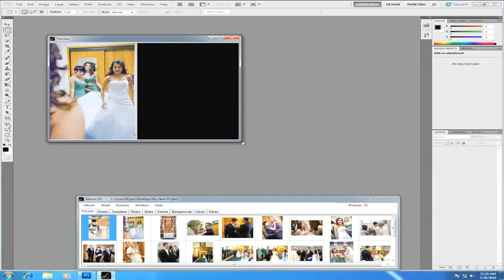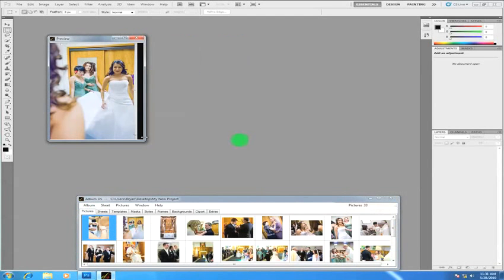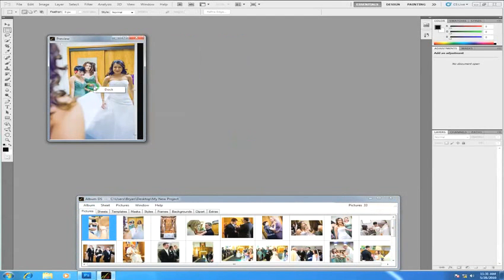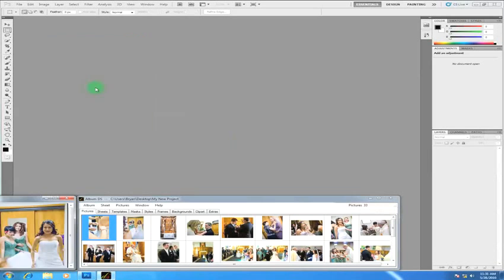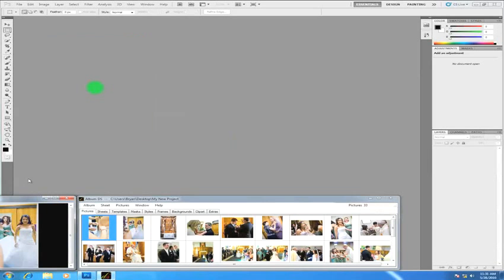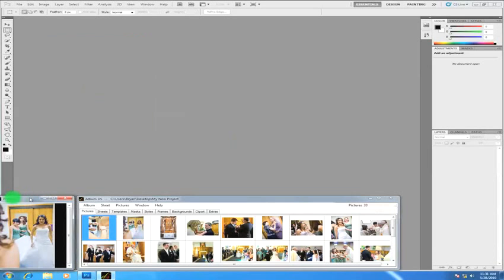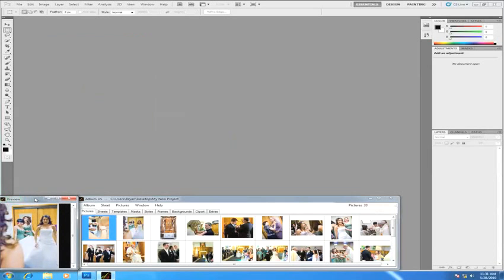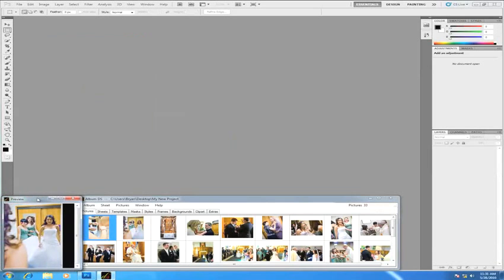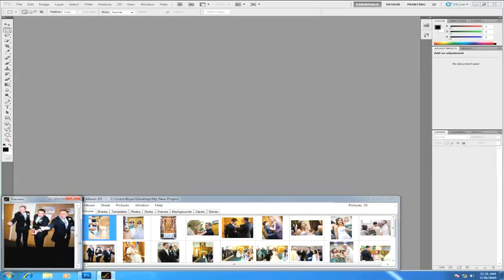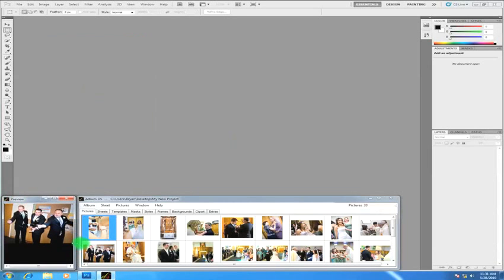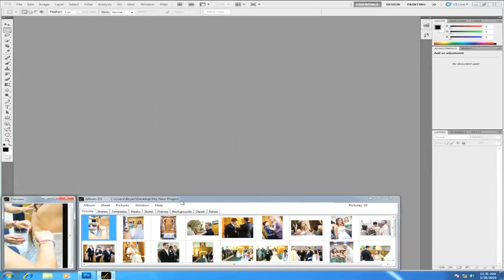Then what you can do is you can go ahead and dock to your Album DS dashboard by right-clicking and choosing dock. I'm going to go ahead and make this a little bit more narrow here and scoot that on over and now they're docked together.